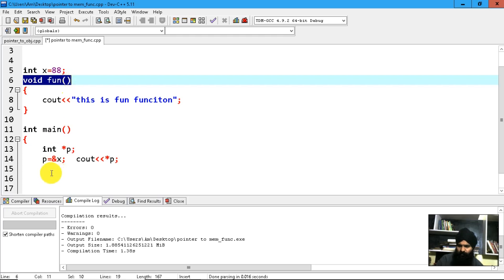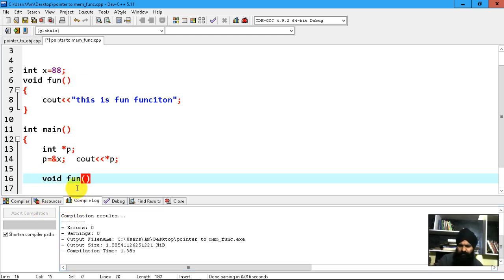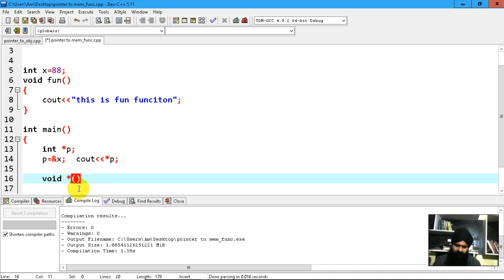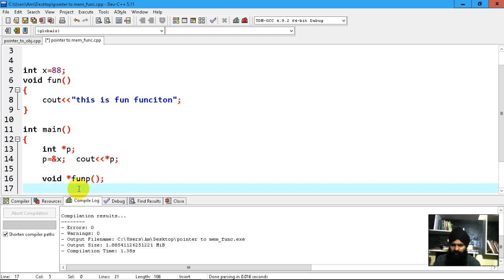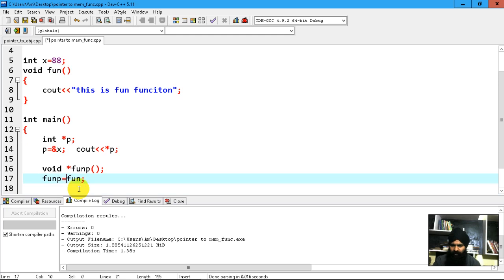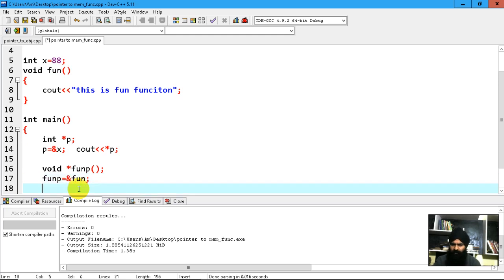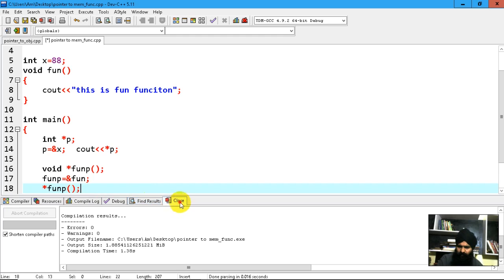Now let's declare a pointer to a function. A pointer to a function is similar to this but instead of the function name, I'm going to declare a pointer — so this is my pointer. Now I'm going to give 'funp', the function pointer, the address of 'fun'. Now let's call this function through the pointer using '*funp'.